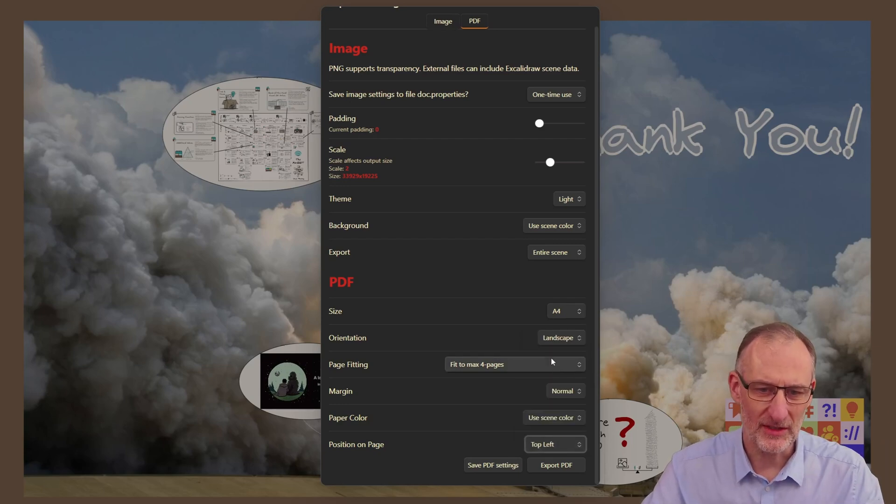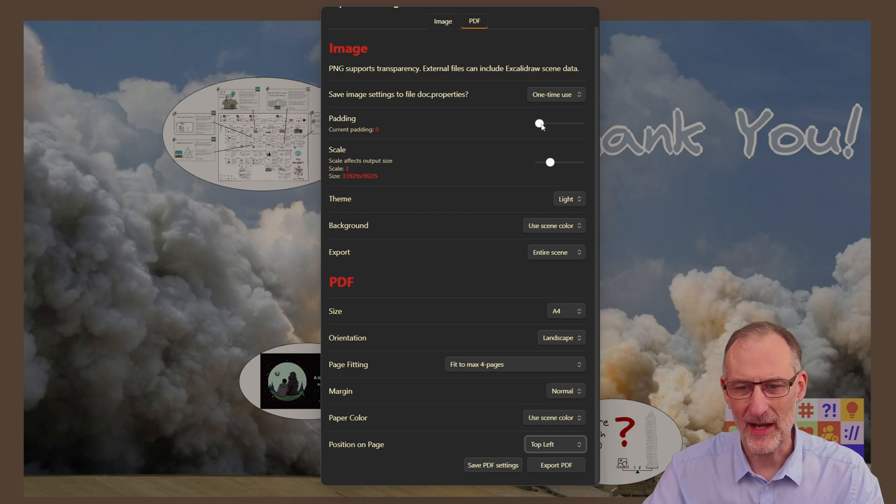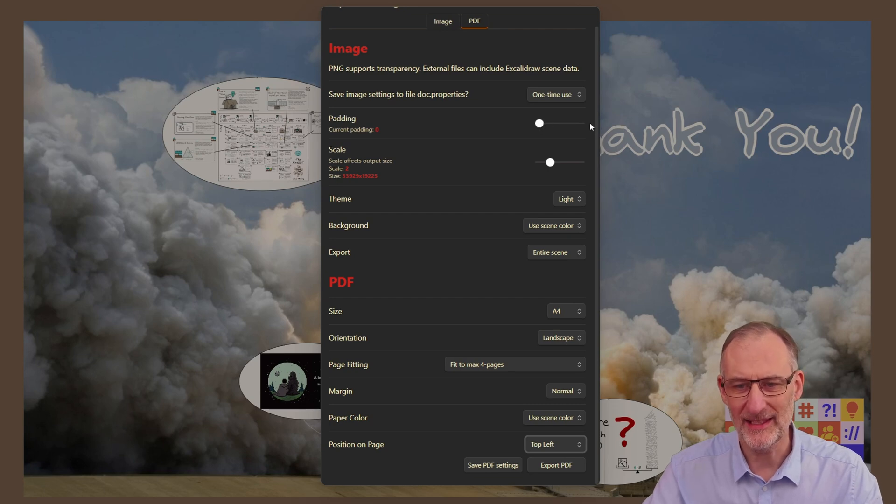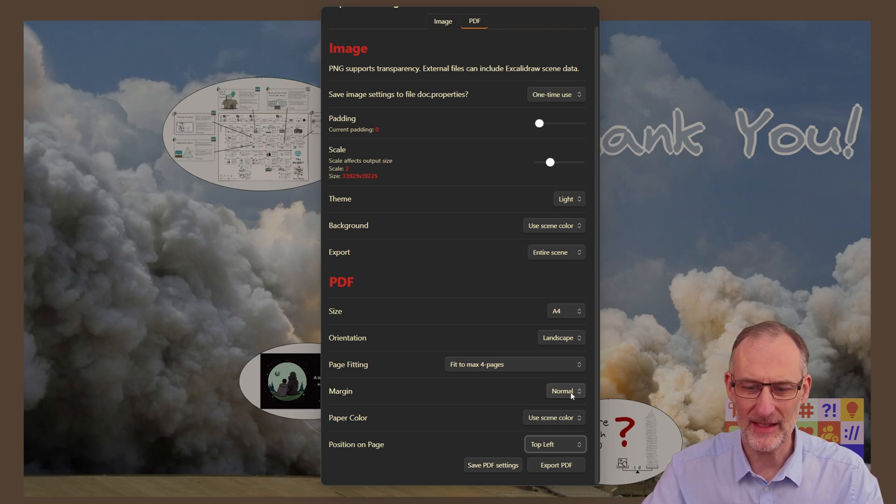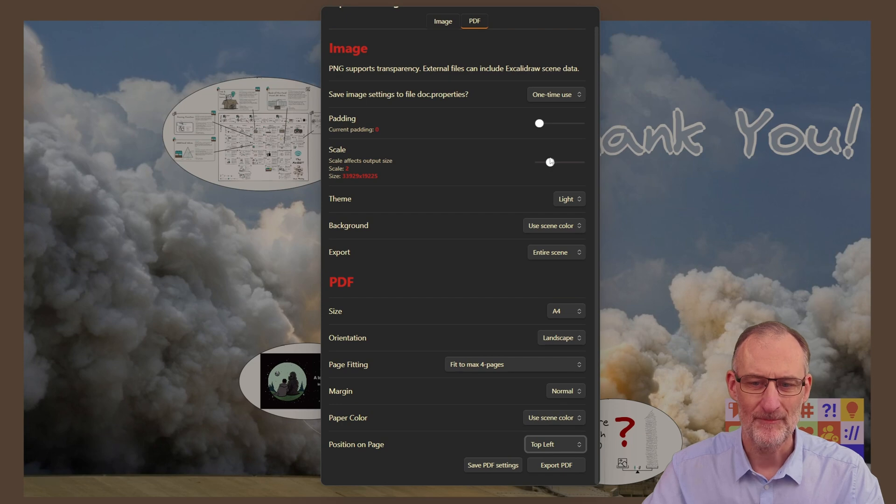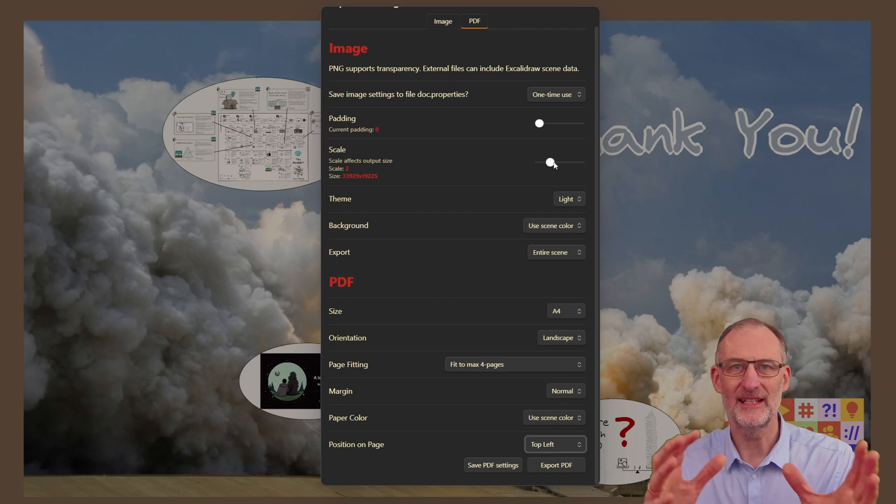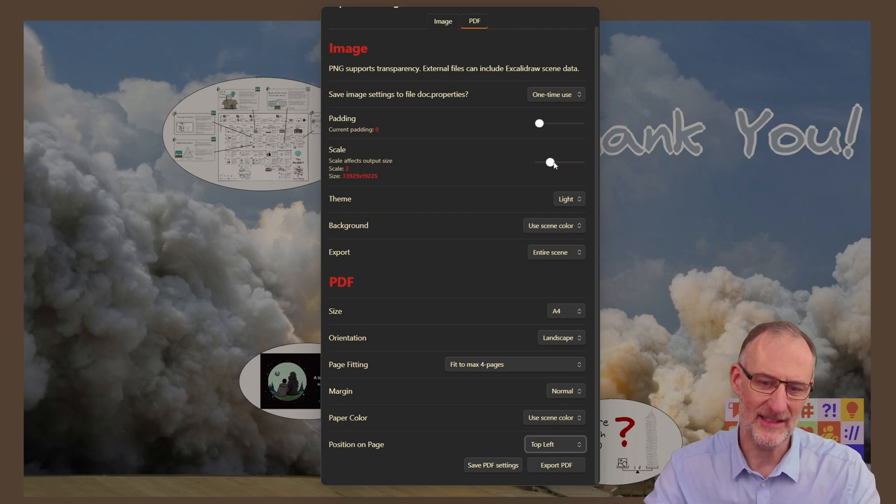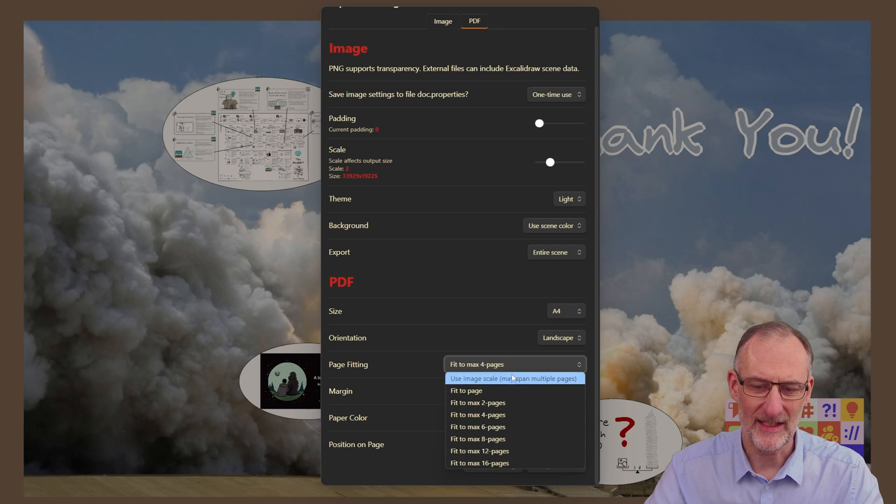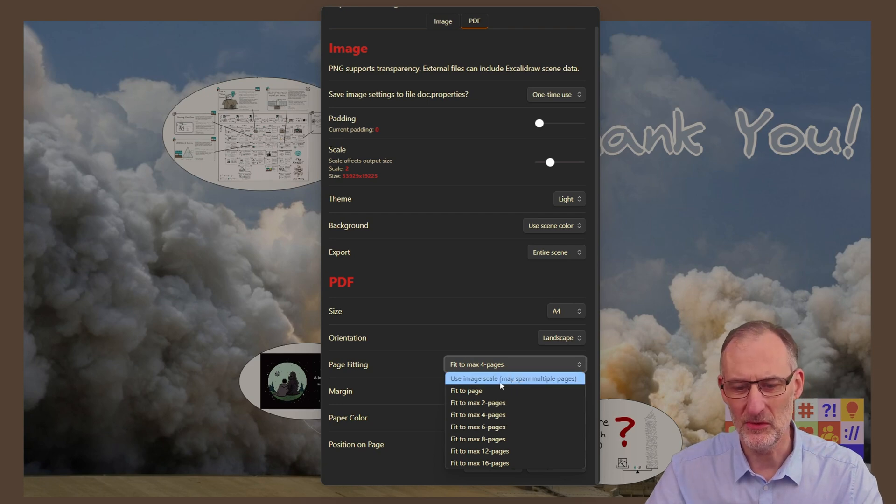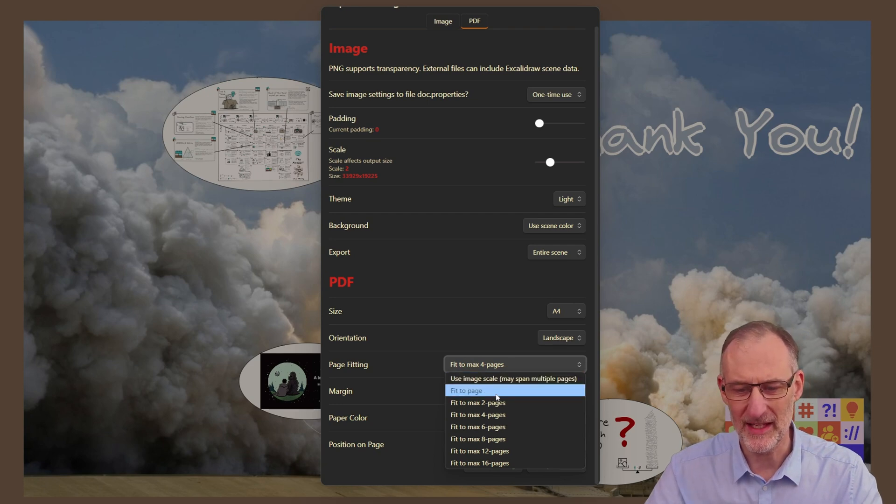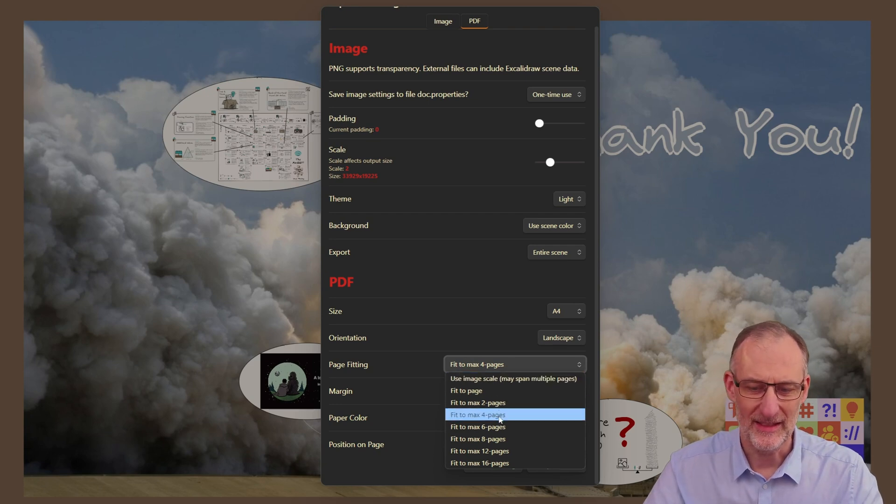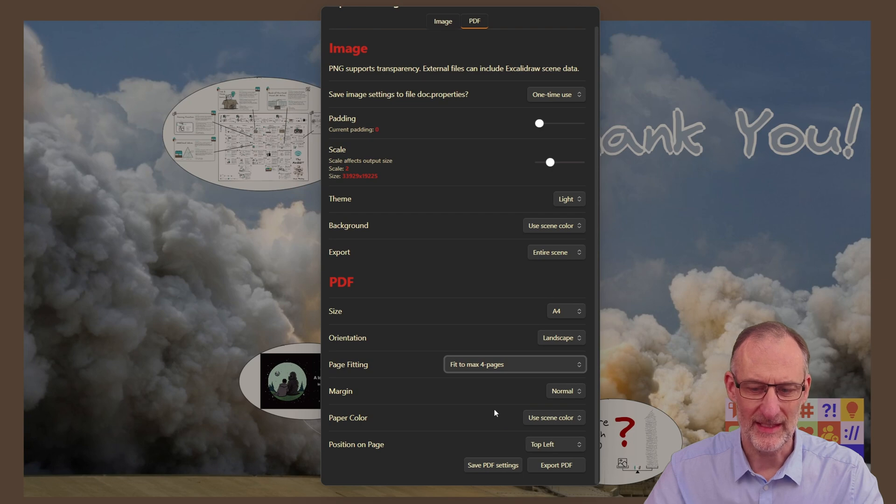Now additionally if I want I could add a padding. I'm not going to do that now because I have the margin anyway, and I could also set the image scale. If I set the scale it only has an effect if I choose use image scale in the page fitting setting.